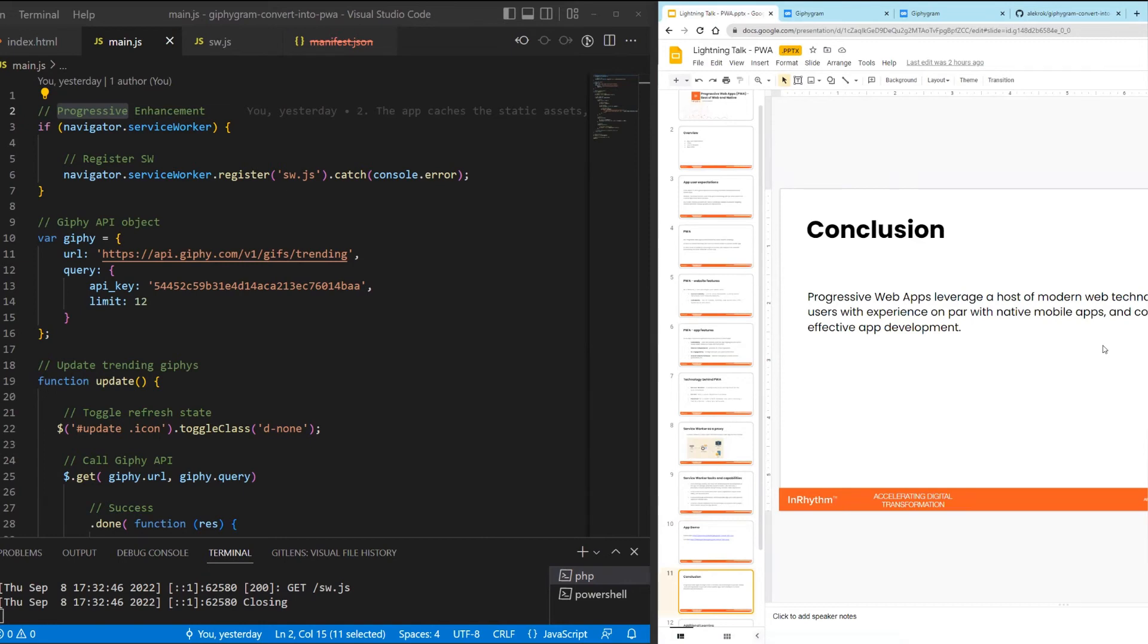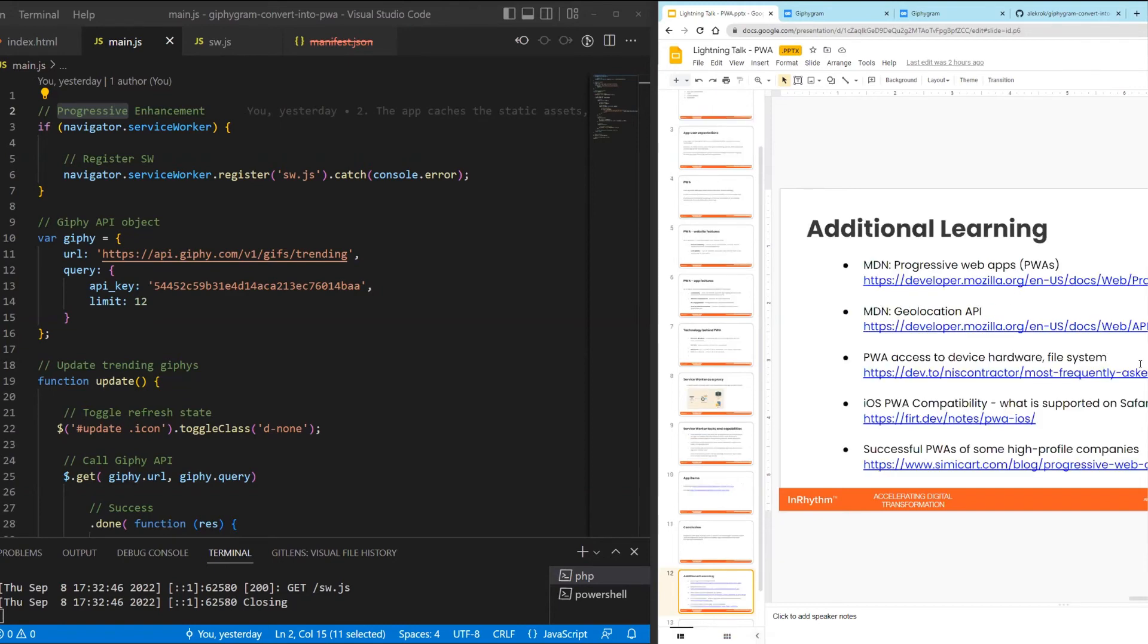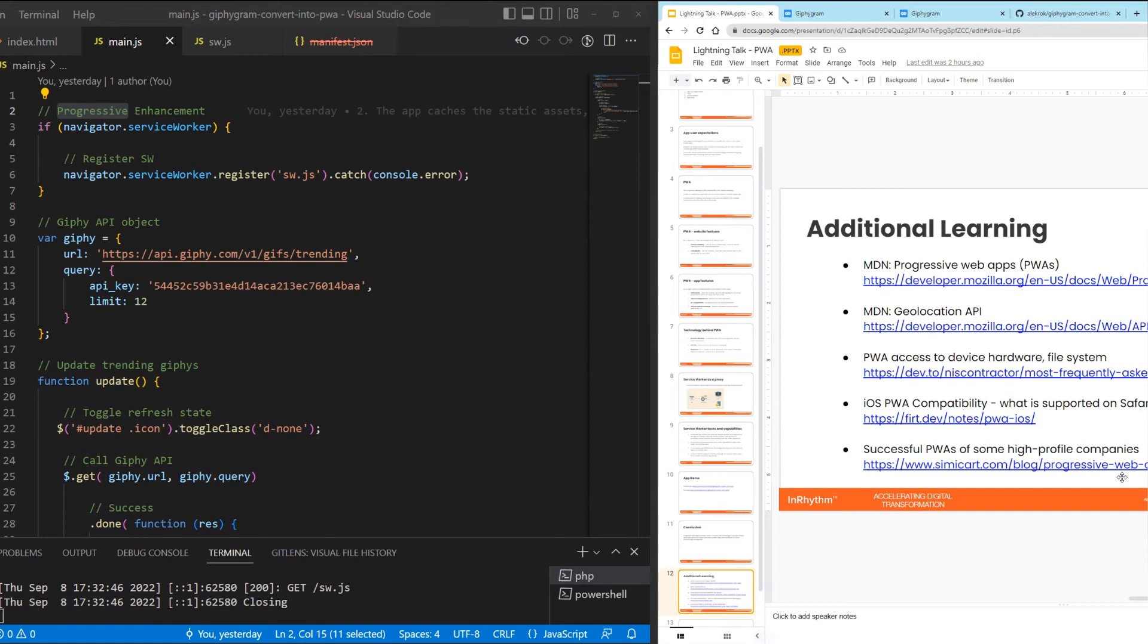So with this I want to conclude. The conclusion is that the progressive web applications, they leverage a host of modern web technologies to provide mobile users with experience on par with native mobile apps and contribute to a more effective app development in a sense that instead of maintaining multiple code bases, we can have in certain cases, we can be perfectly fine with a single code base for a website that works on multiple platforms. I have a few links here where, for example, this one shows you, if you check it out, a number of high profile companies that use PWAs for their websites. For example, Pinterest is one of them. This is concluded. Austin, Michael?